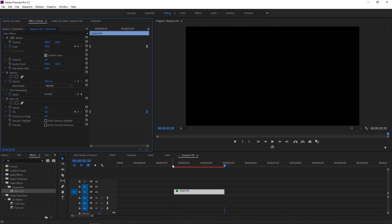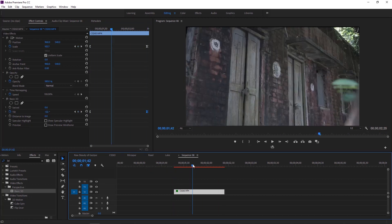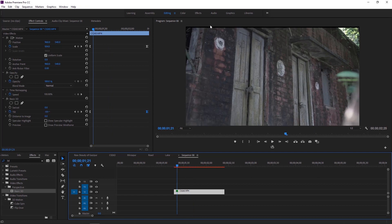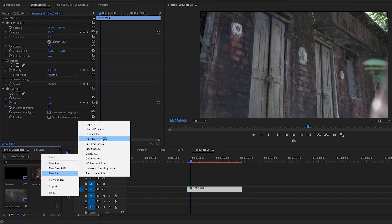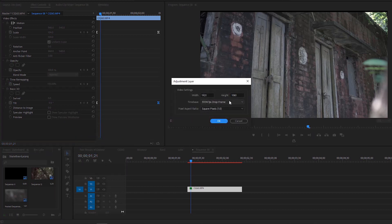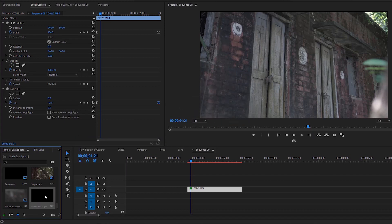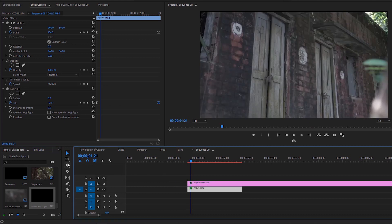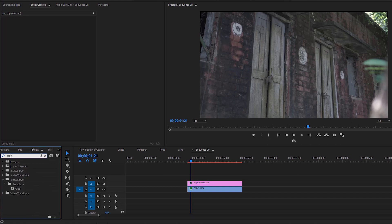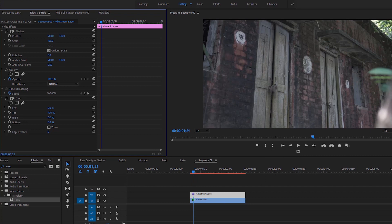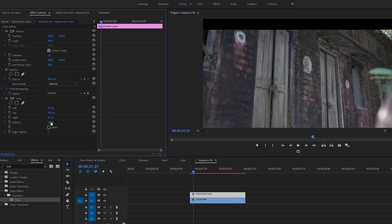Now we can do a playback. It looks good, but there is an issue. Cinematic black bars can hide this issue and also give a cinematic look. Right-click on the project panel and choose to create an adjustment layer. Accept the default settings and click OK. Drag the adjustment layer to the top of the first video and delete the extra portion that we will not use. Now apply the crop effect to the adjustment layer.